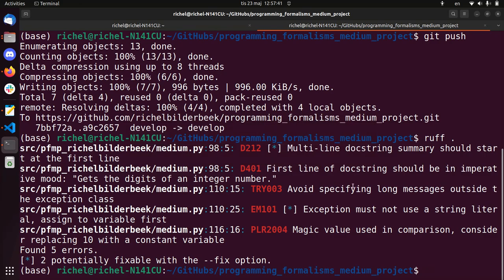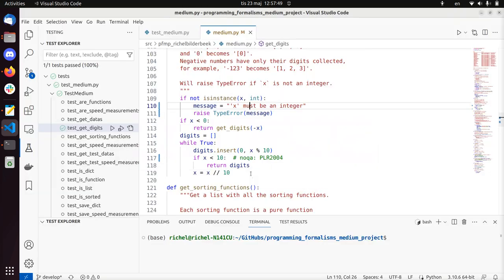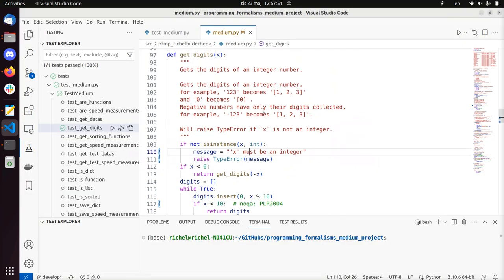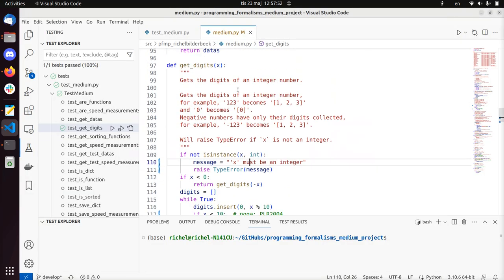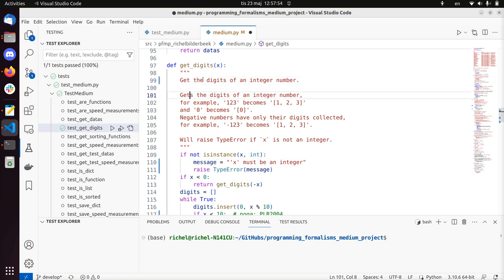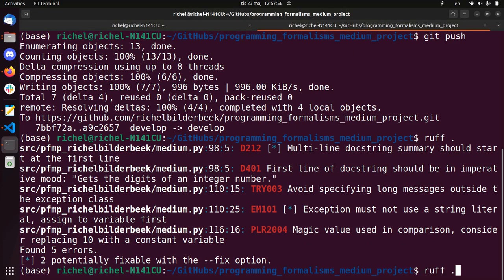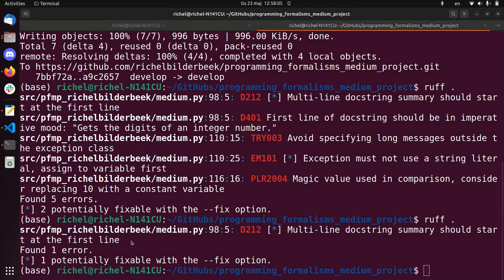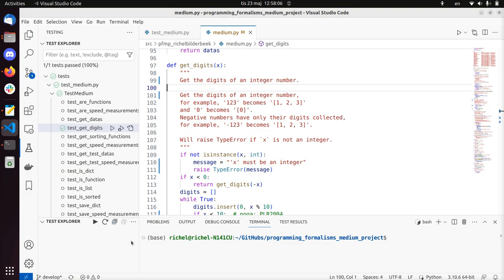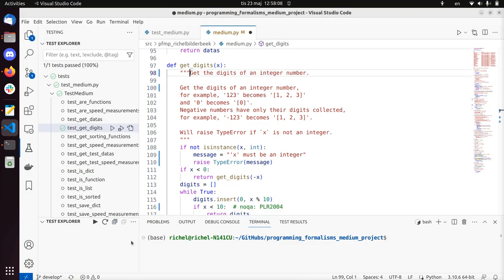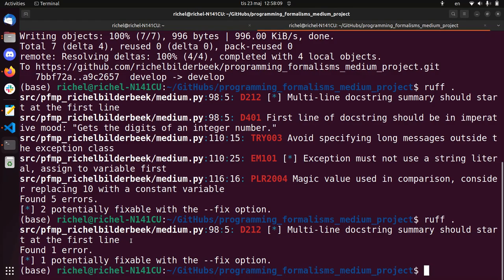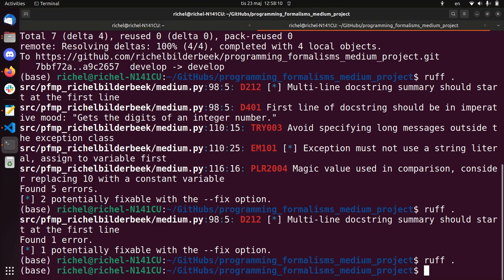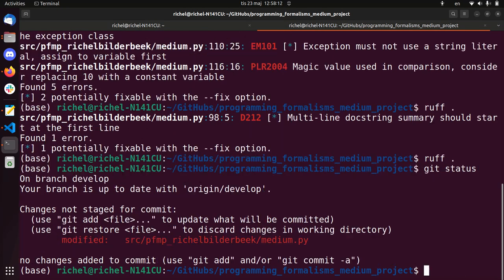Avoid specifying long messages. I'm not sure we've done that, I guess. First line of doc string should be imperative mood. Alright. Line 98. Imperative mood. Get the digits. Let's take a look at what rough has to say now. Medium line, multi-line doc string summary should start at the first line. Multi-line doc string summary. I have to move it here. And do it here, yes. So now my style is clean, git and git commit clean style git push.